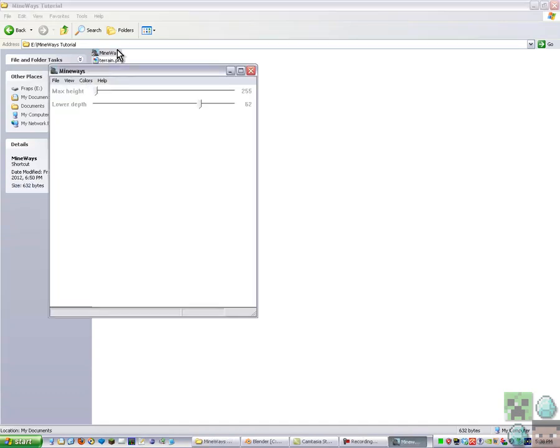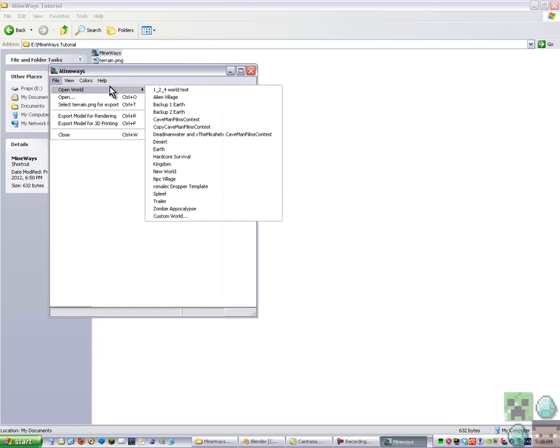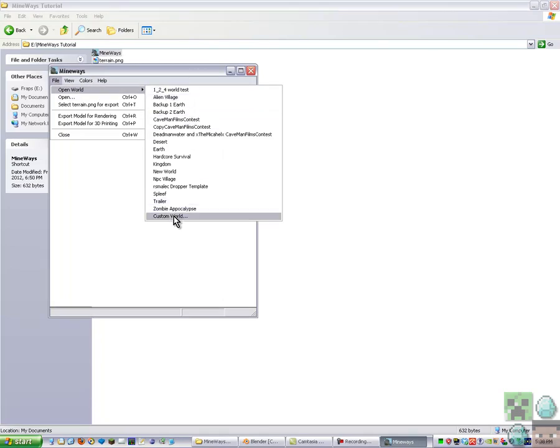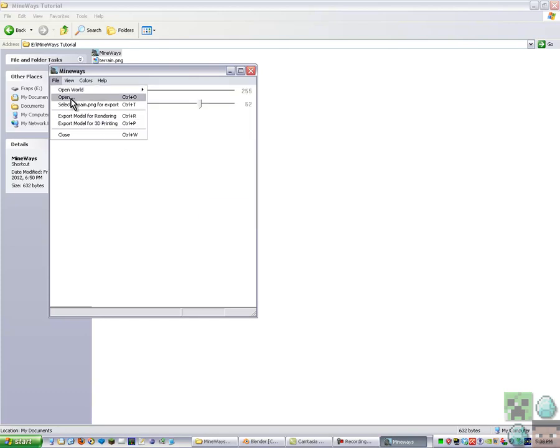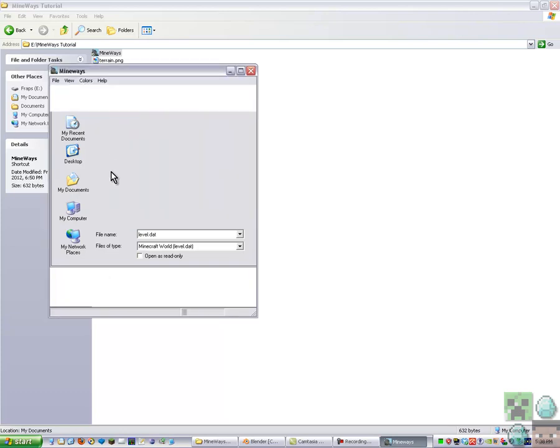Okay, firstly open up Mineways, then go File, Open or Open World. That will show all your things in your app data, Minecraft saves. Or you can just go Control Open, then you select your world, level.dat.